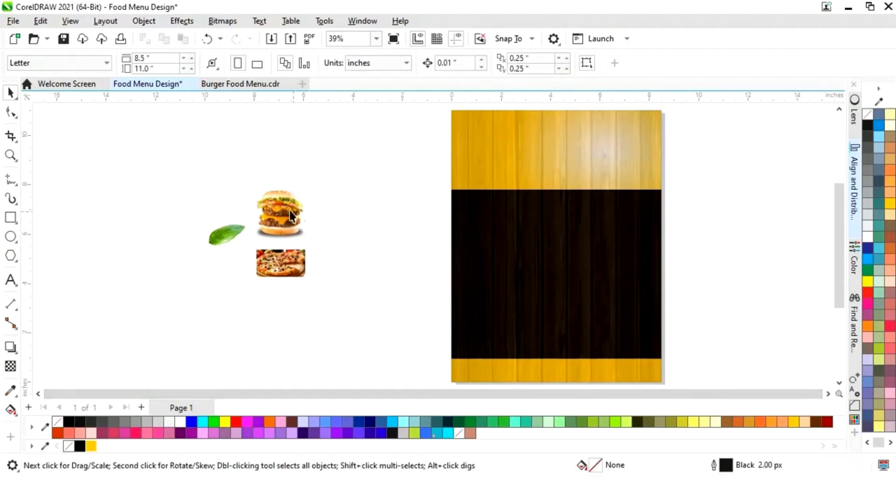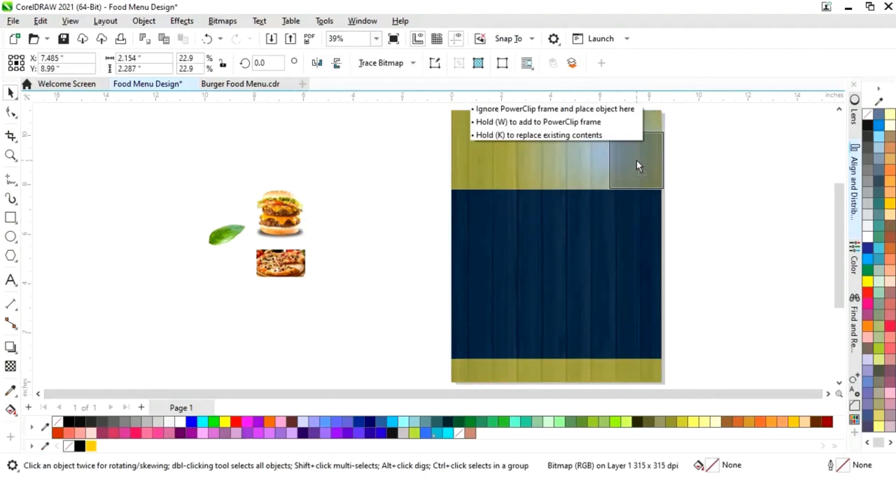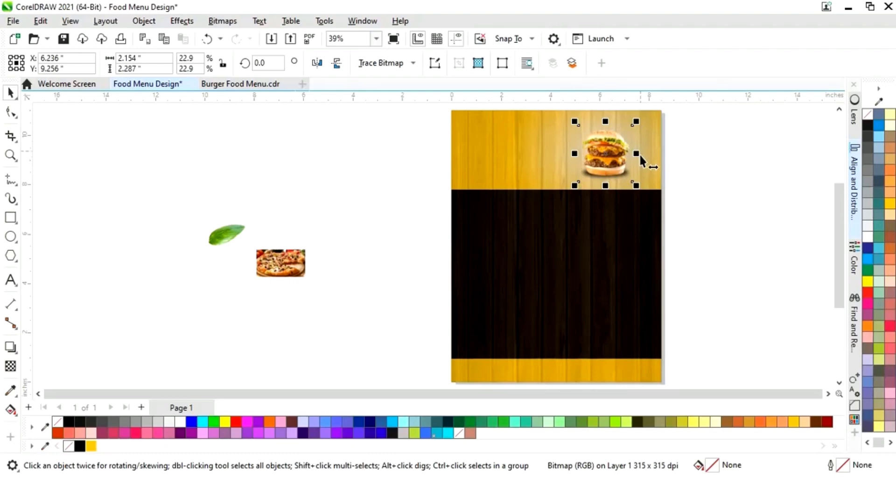Now we'll select this burger image and we'll place it here like this.